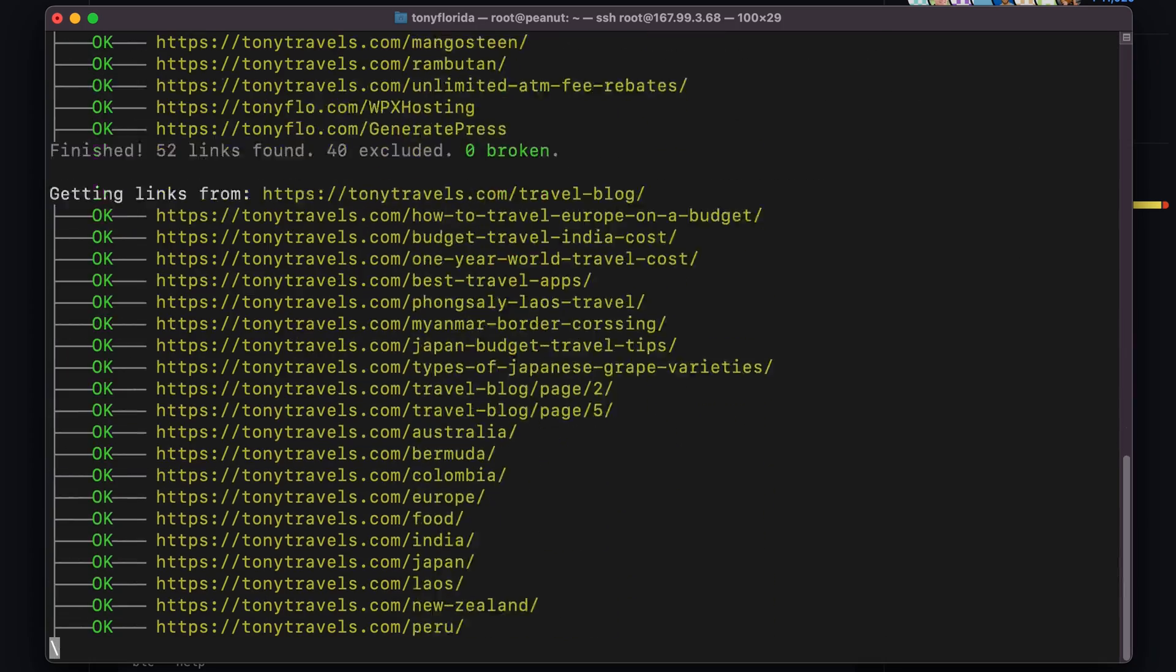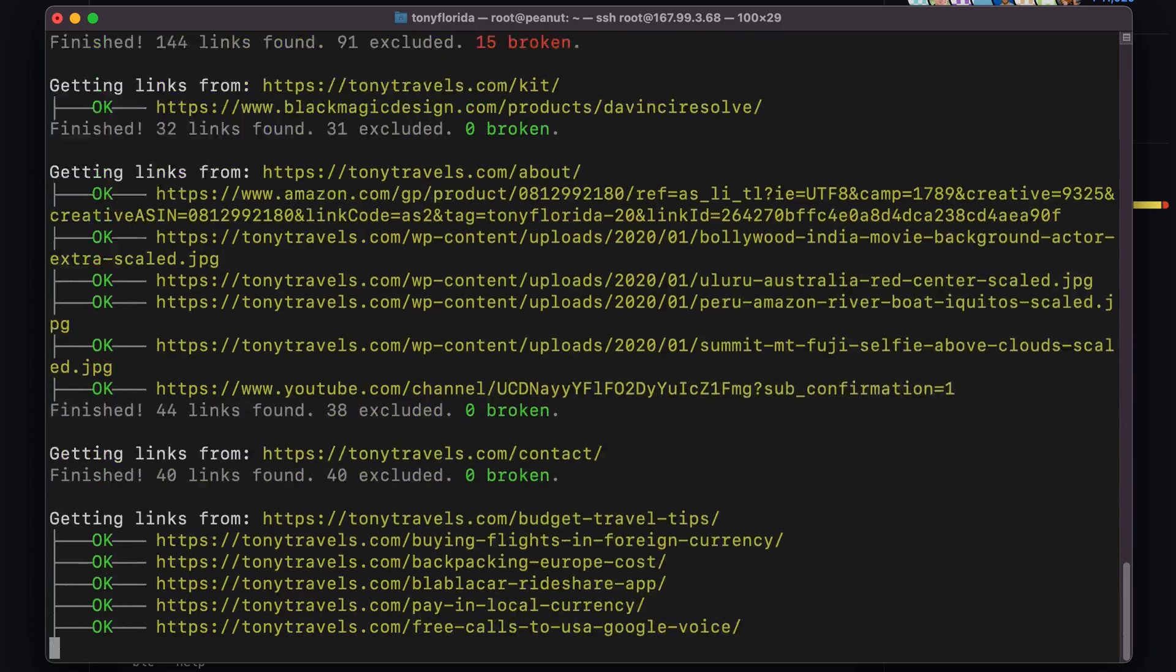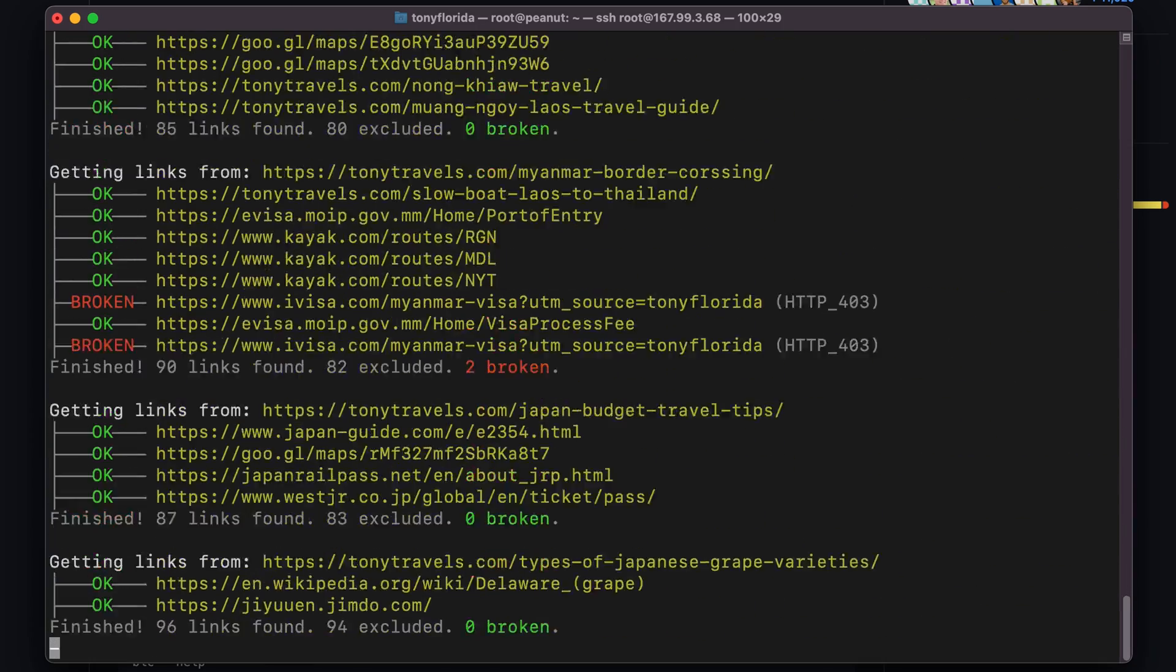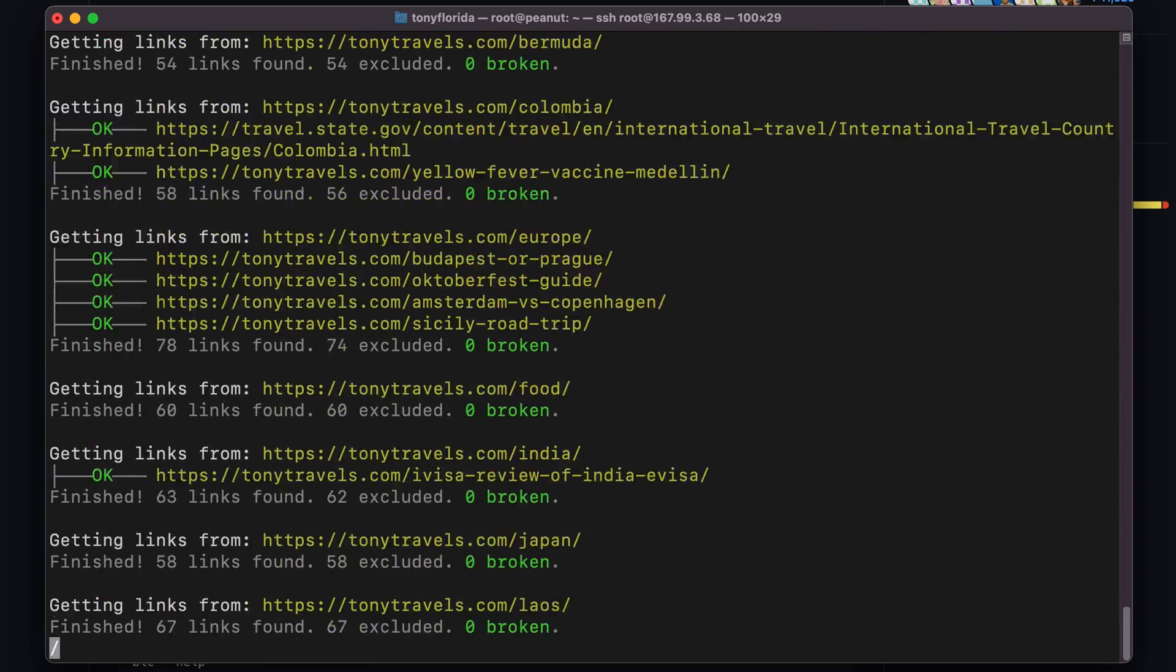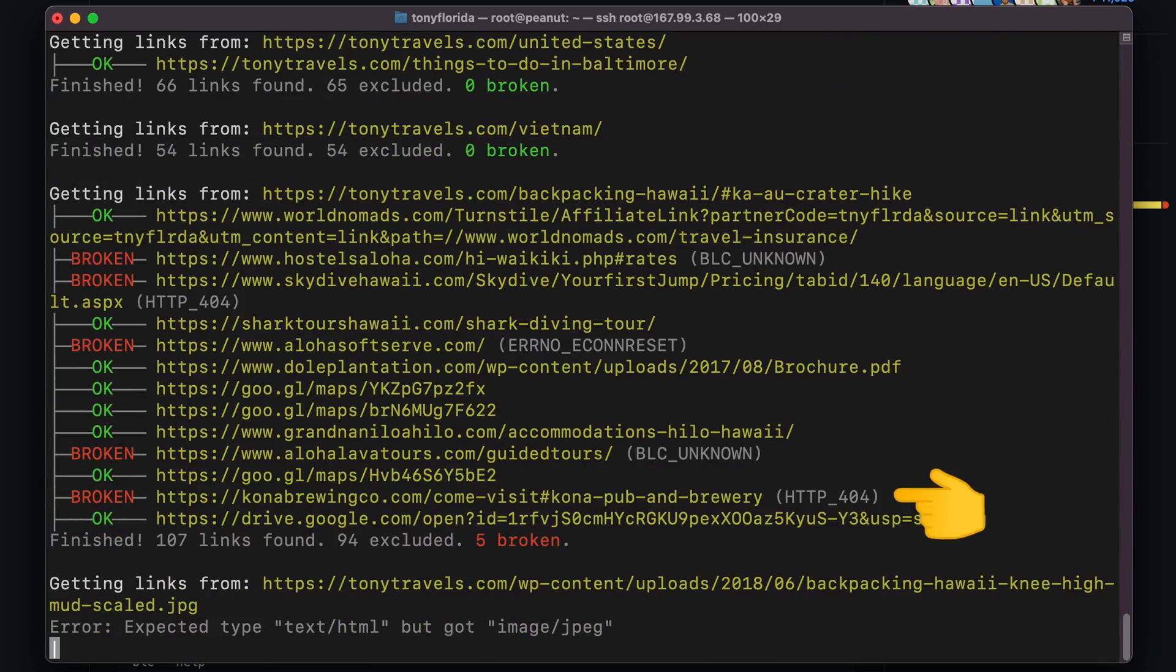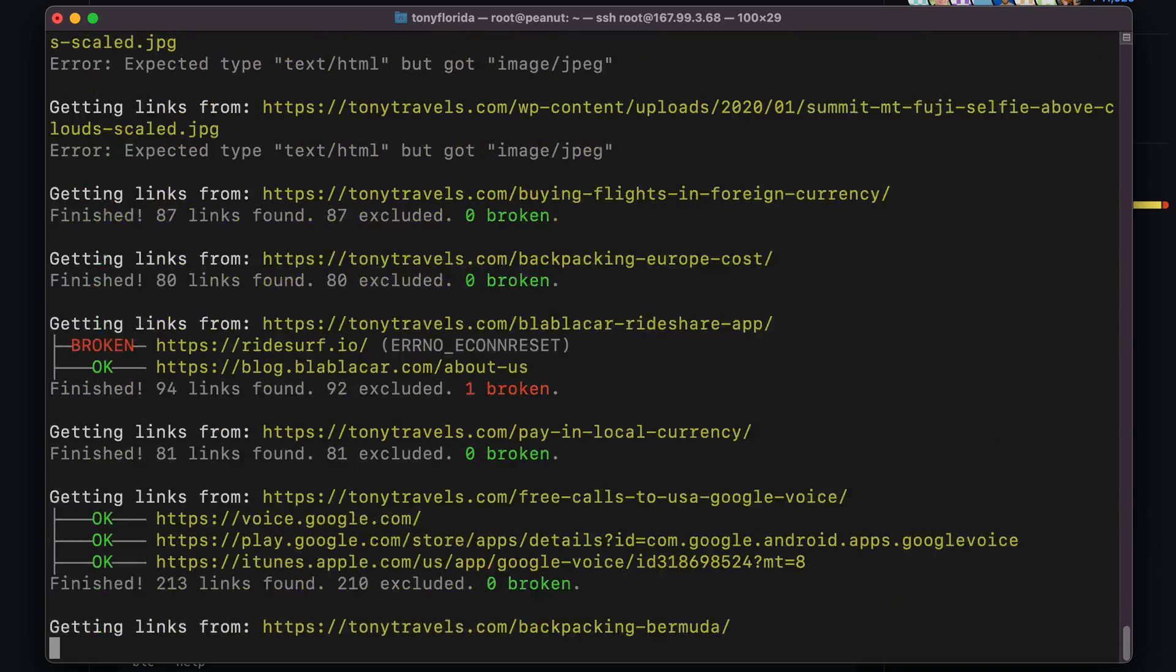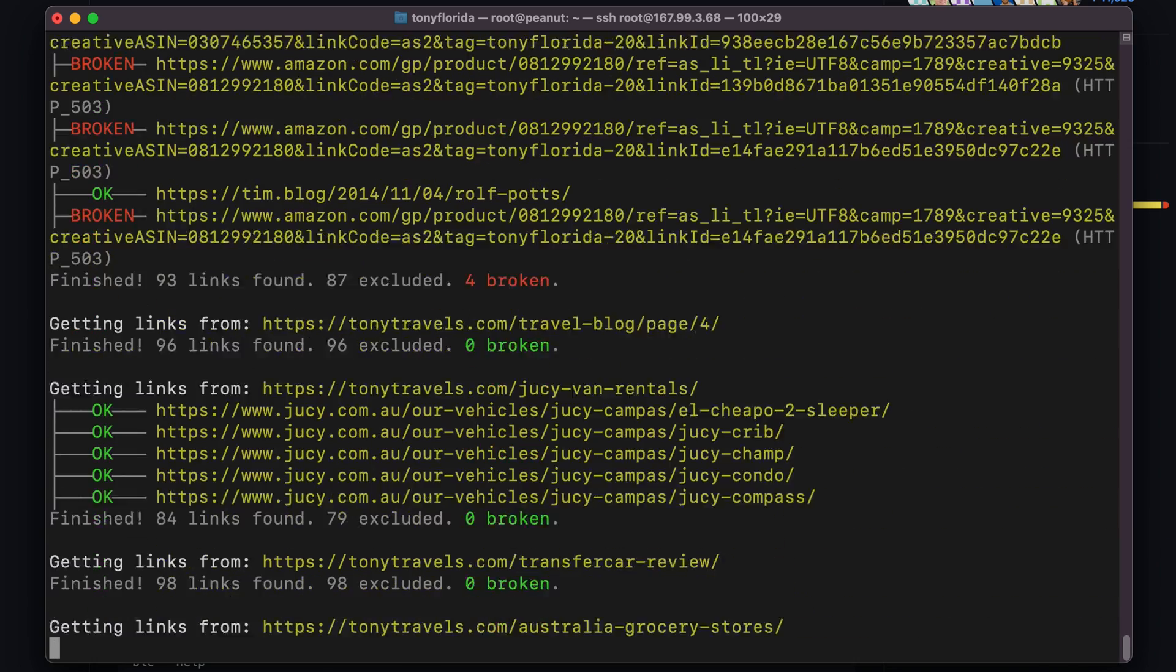As the tool scans my site, you'll occasionally see a broken link in red like this one right here, which will fix this and all of the other ones later.